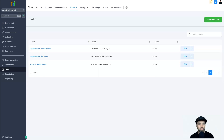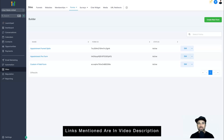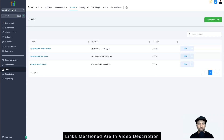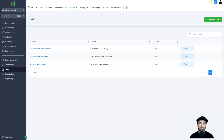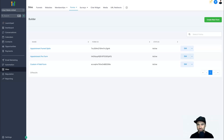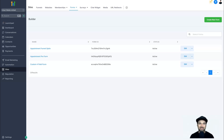Just before we get stuck into this tutorial, if you haven't yet got started with Go High Level, I have a special offer for you. Down below is a link that's going to give you an exclusive 30-day free trial — over double the normal 14-day trial. I also have a bonus course teaching you how to get set up with High Level quickly, get free traffic from YouTube, make money as an affiliate, and create sales funnels.